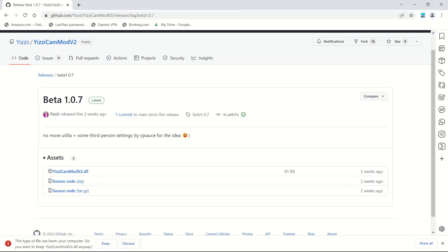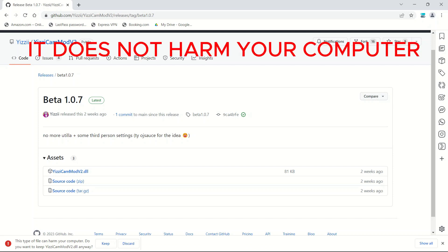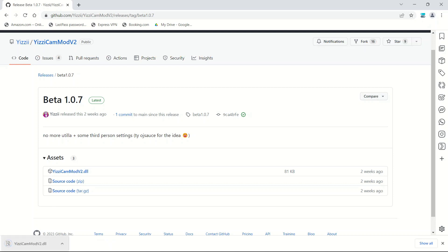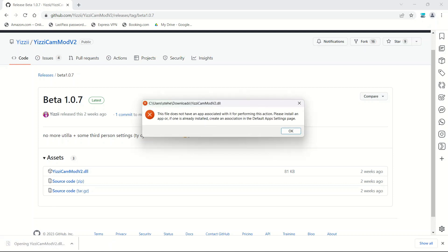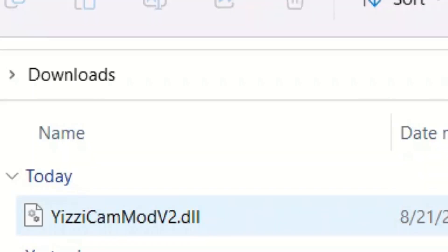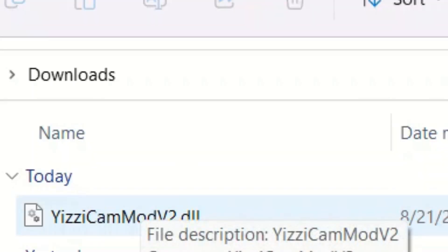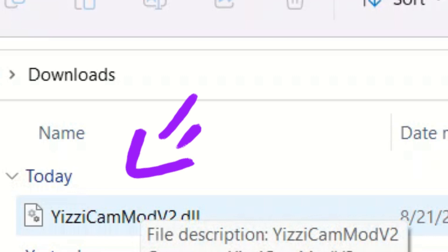It says it can harm your computer. It does not. I'm telling you, it does not. I literally have it, and I've been using it for a long time. So, you want to hit keep. You want to open it up. And if it says this, just go into your downloads right here. It should say that it is here. So, once it's on your downloads...